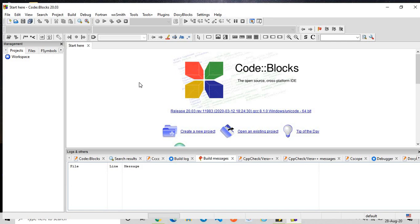Please get Code::Blocks downloaded in your systems so that it will be easy for you to do all the programs. Thank you for watching. Please do like, share, subscribe, and comment.